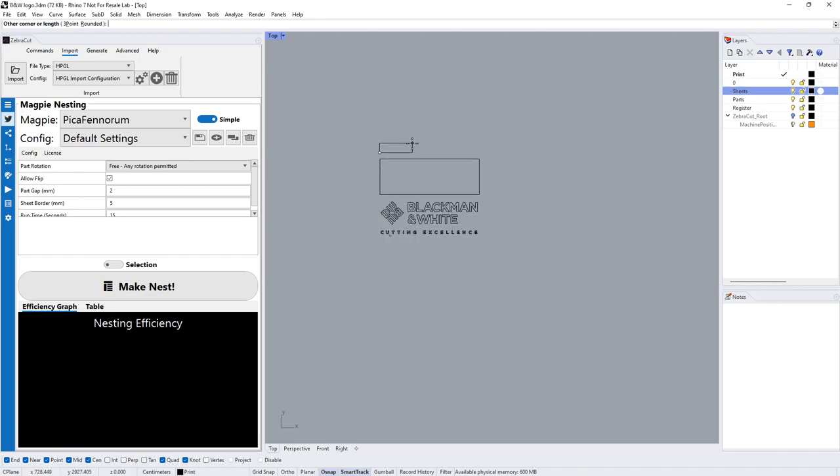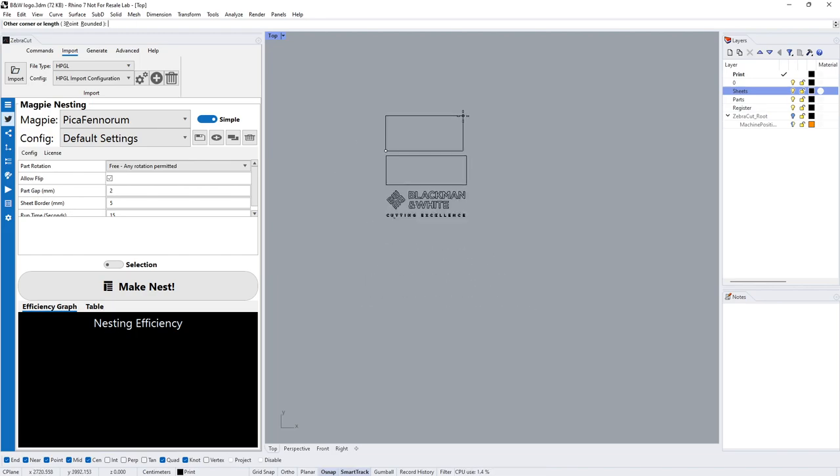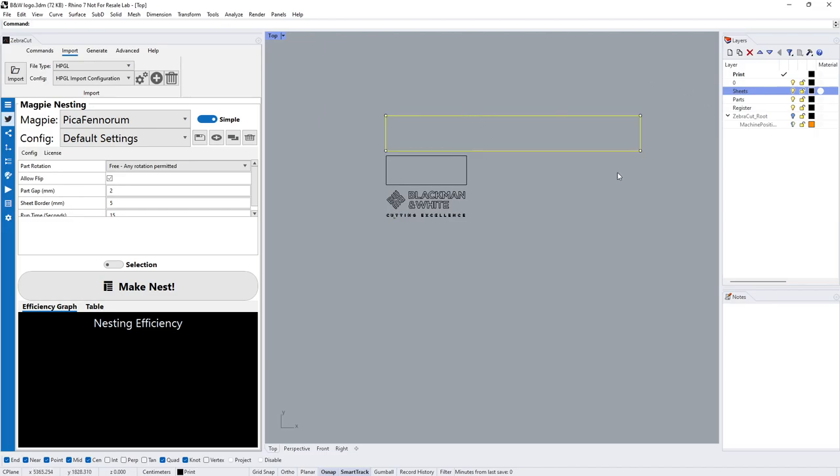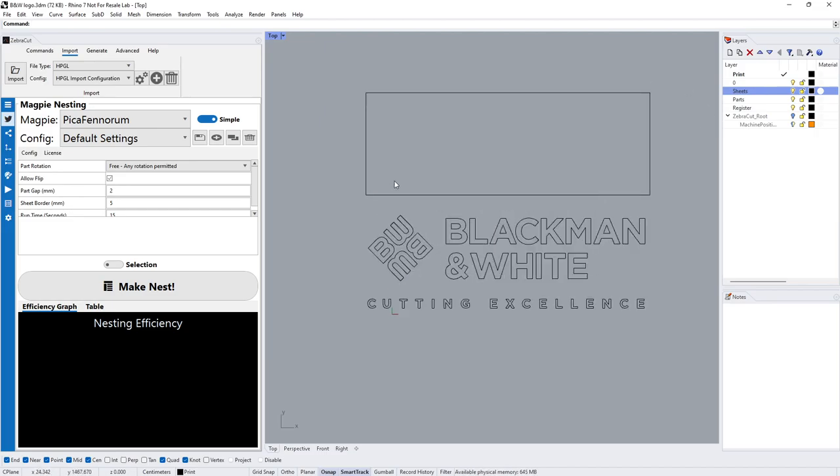I can create a sheet interactively, or you could say, which you would probably do in the real world, you've got a 10 meter sheet by 1370. There's your sheet ready to go.